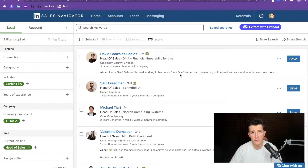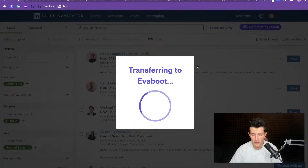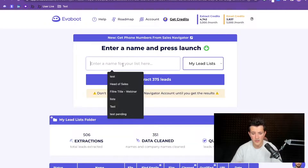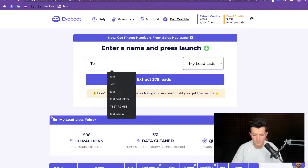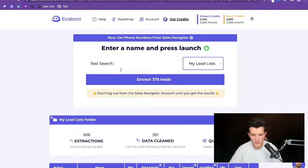The only thing you need to do when you have the search ready is to click on the button and it will open the Evieboot platform. The next step after that is to just name your search — like 'test search' — and to launch the extraction.